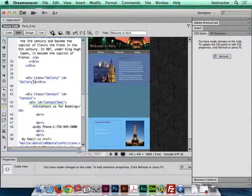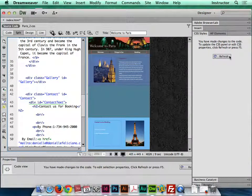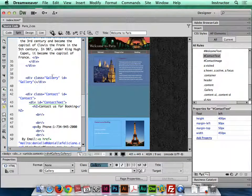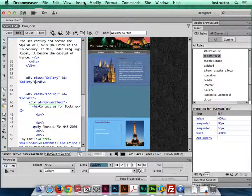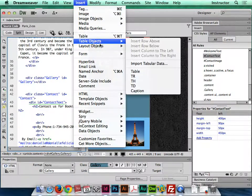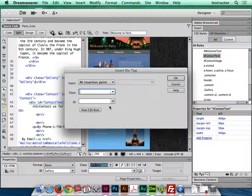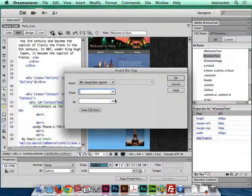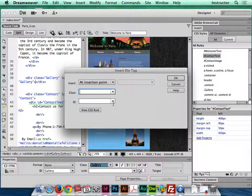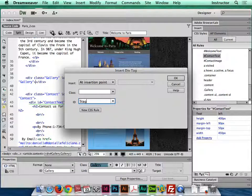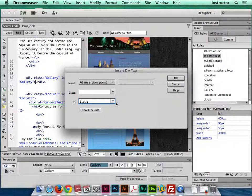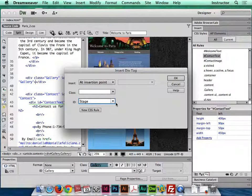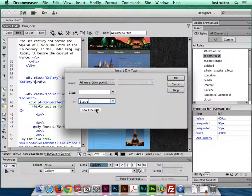I'm gonna click inside the gallery div, see nothing happened there, and I'm gonna insert that first div for the stage. So insert, layout objects, div tag. You should be an expert at this by the end. Now I'm gonna call this one stage. I think that name helps me remember that that's the staging area for all the images. It's just what I call it, you can call it whatever you want.